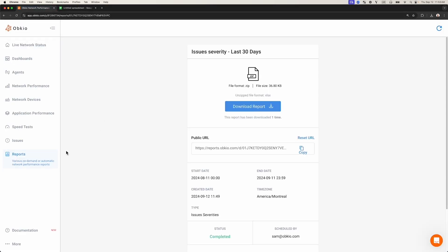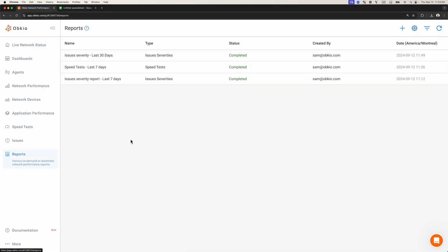So this is the information from the report in question, and all the other report types will follow this same format. And there you have it. This is how to create, visualize, and share reports in Obkio's network performance monitoring app. Thanks for watching.